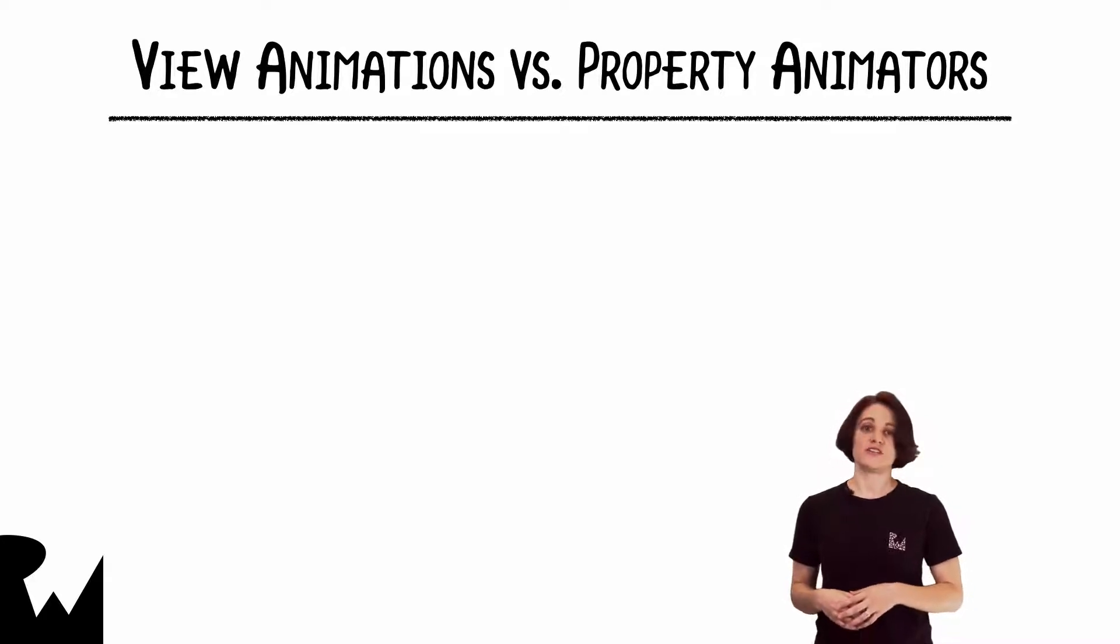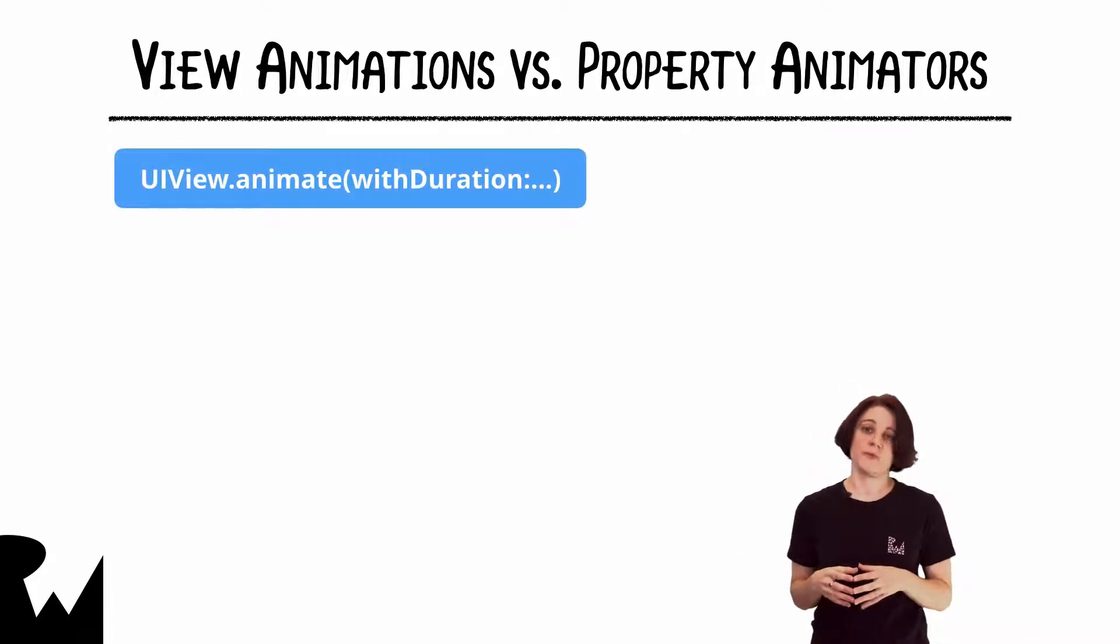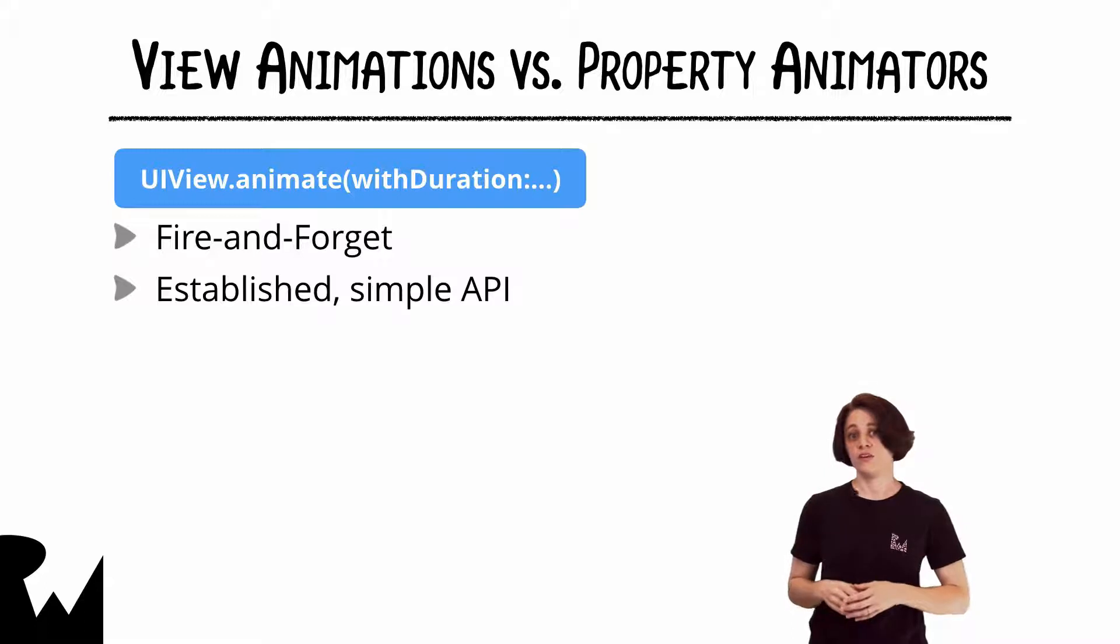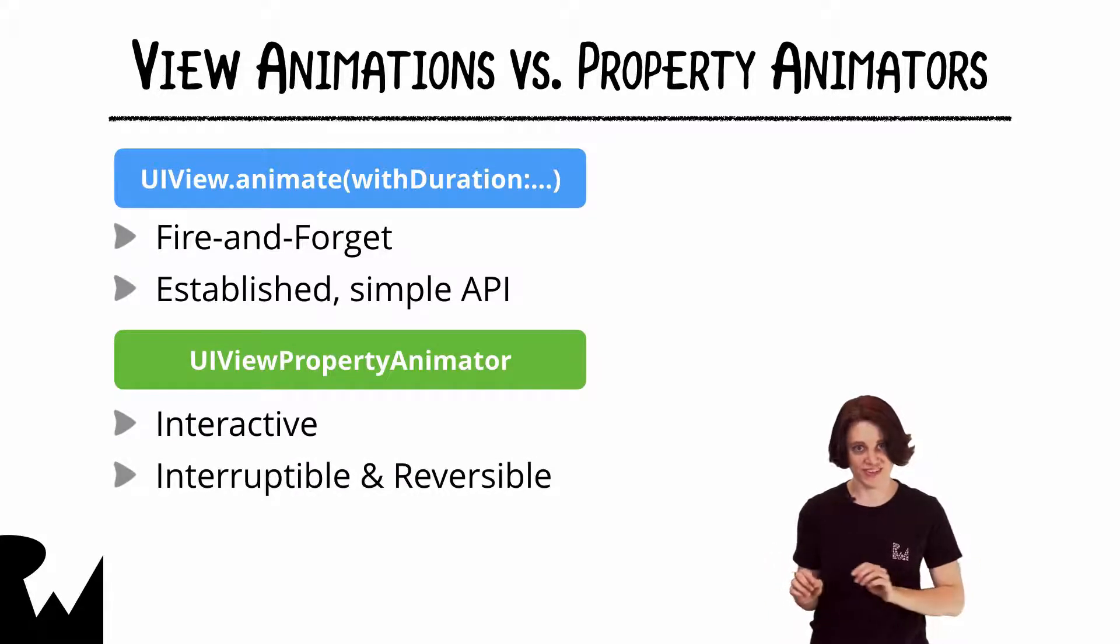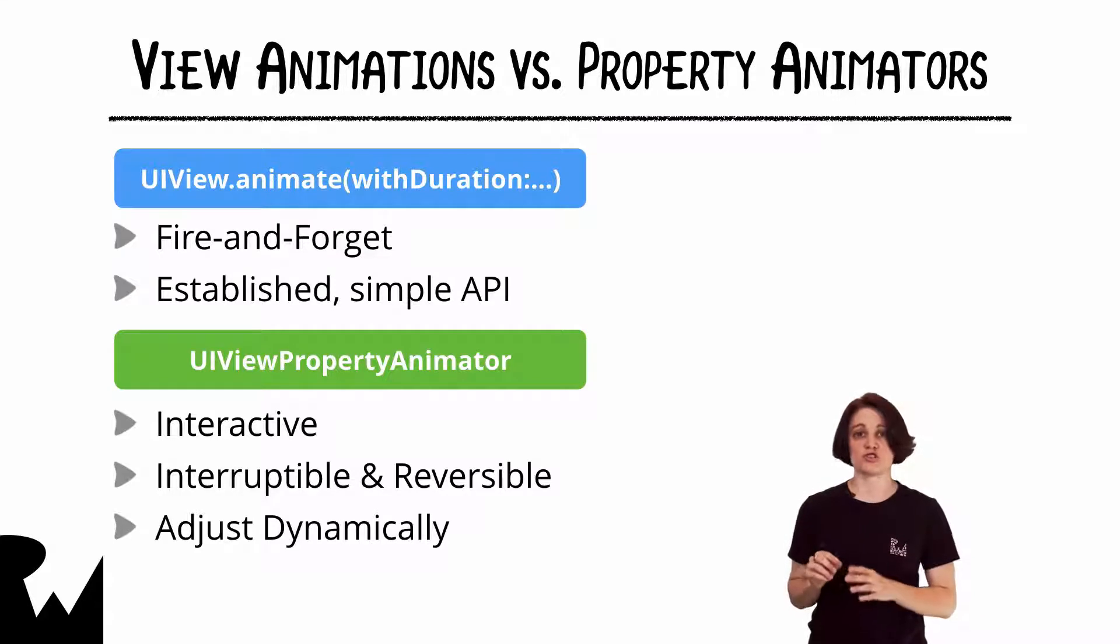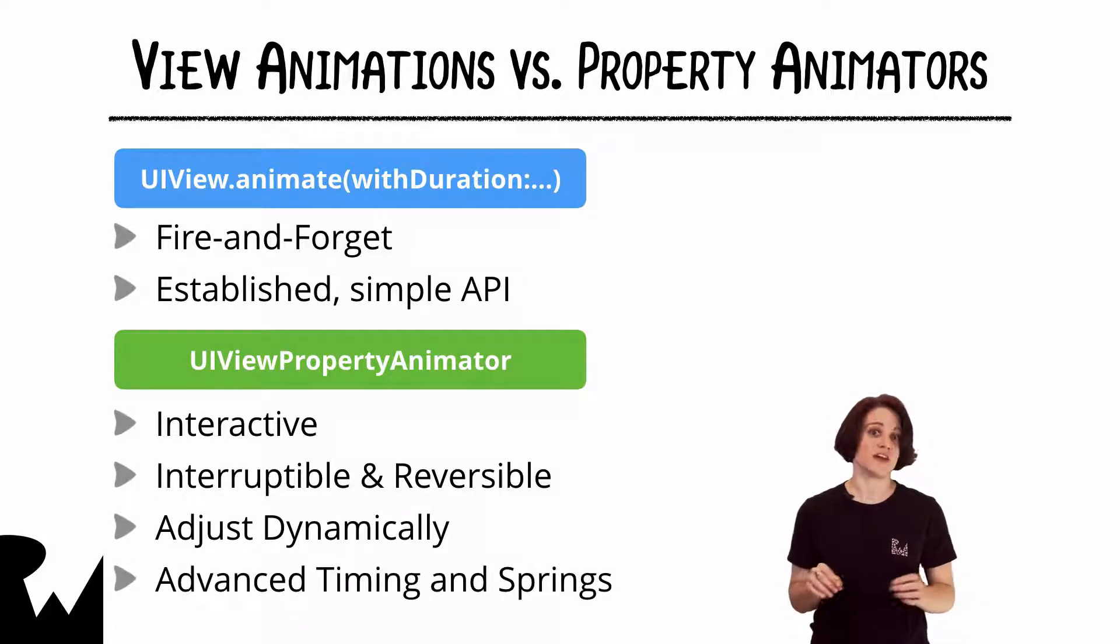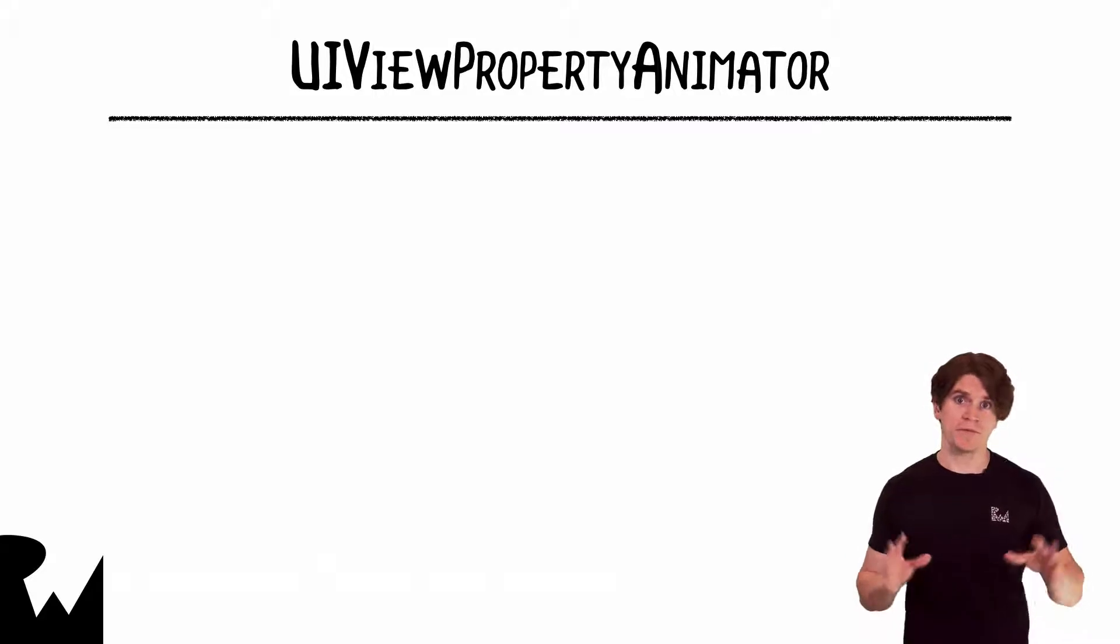So what's the difference between the view animations you already know and property animators? The animate with duration methods are basically fire and forget. They feature a simple, established API, and they're great for animations that you don't want to touch after they've started running. UIViewPropertyAnimator was designed to easily create animations that are interactive, interruptible, and even reversible. You can adjust property animators dynamically, adding new animations or completion handlers as an animation is running. They also tap into more of the underlying power of core animation, allowing you to use custom easing curves and more advanced spring animations. You can do some fancy things with property animators, but here are the bare bones of how to get started using them.